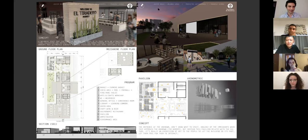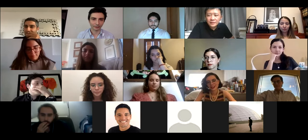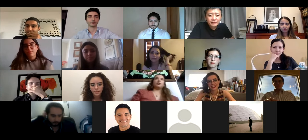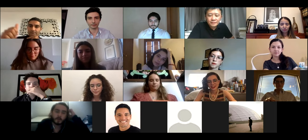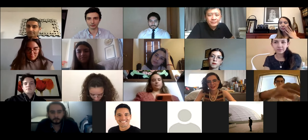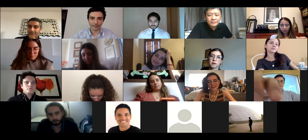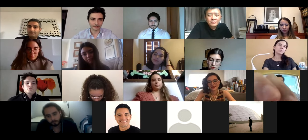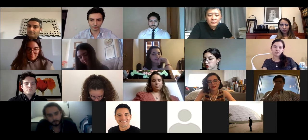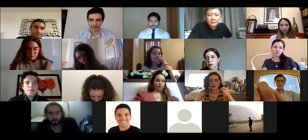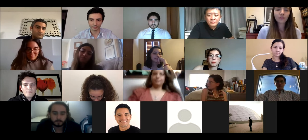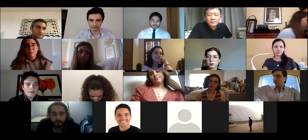Thank you very much, Mayar and Kan. If you need more time to fill the Excel, please take your time, or if it's fine, we can go with the third group. The third group is Renee and Carlos. Carlos, when you're ready, you can start sharing the screen.